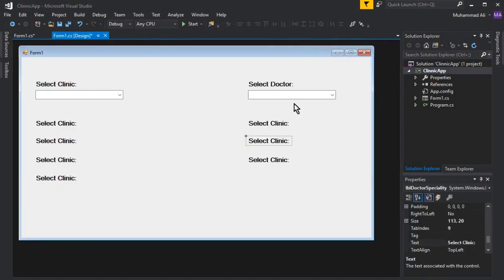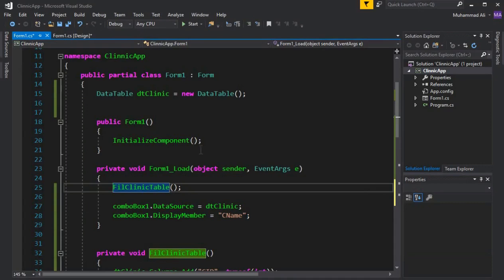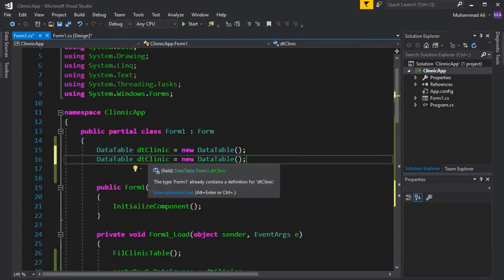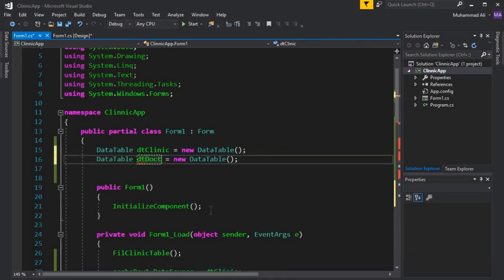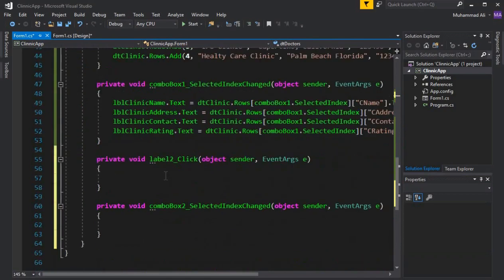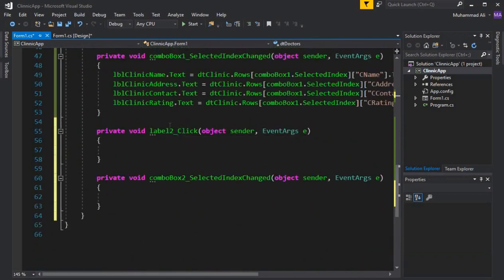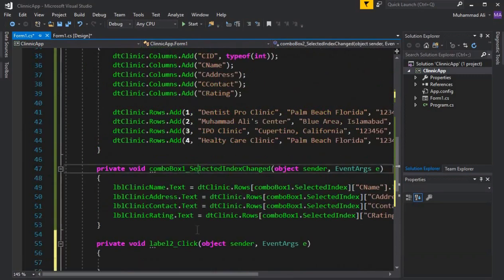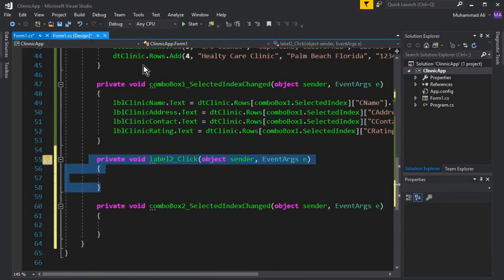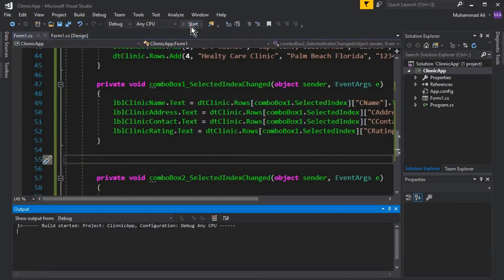Now let's go to the Form1.cs file. We'll create another data table to contain the doctors' information. Copy and paste the existing table method for time saving and rename it to fill the doctors table. For the combo box two and label two, we only need the event handler for the combo box, not the label2_click event that gets created by default when you double-click the label — so remove that.